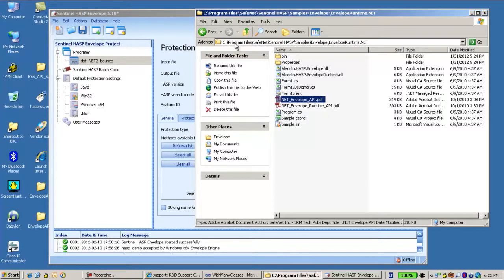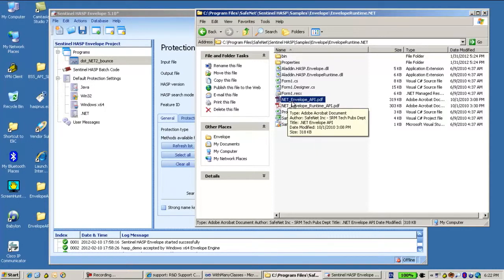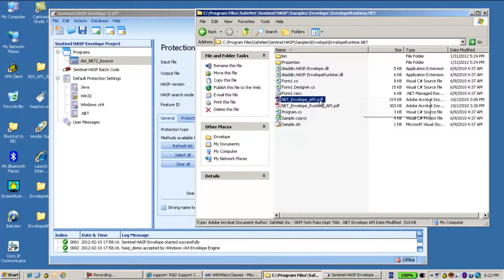You can find it in C Program Files, SafeNet, Sentinel, HASP samples, Envelope, Envelope Runtime API, Runtime.NET, and over here is the file NetEnvelope API PDF which explains about it.